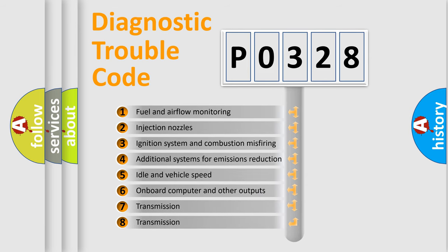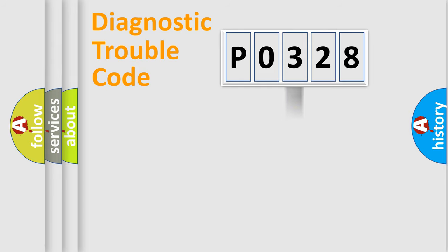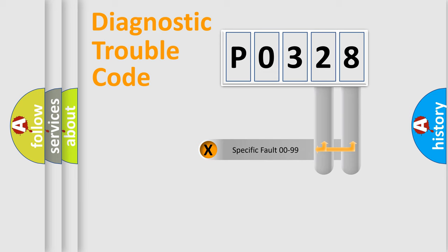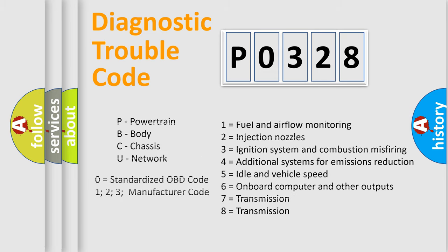The distribution shown is valid only for the standardized DTC code. Only the last two characters define the specific fault of the group. Let's not forget that such a division is valid only if the second character code is expressed by the number zero.